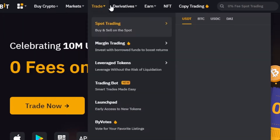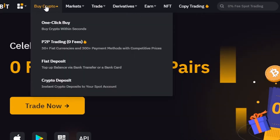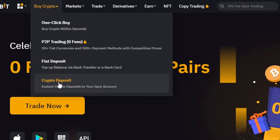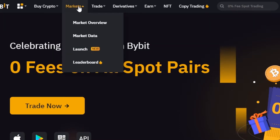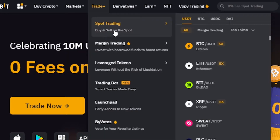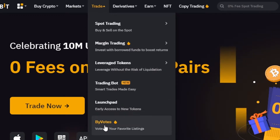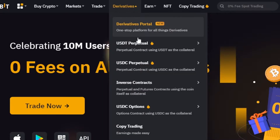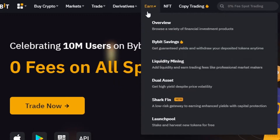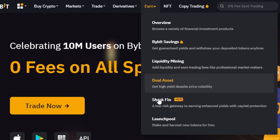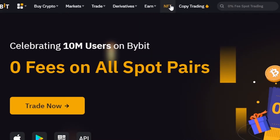On the dashboard we have: 'Buy Crypto' with one-click buy, P2P, fiat deposits, and crypto deposits. In 'Marketplace' we have market overview, market data, launch, and leaderboard. In 'Trade' we have spot trading, margin trading, leverage tokens, trading board, launchpad, and buy bots. In 'Derivatives' we have perpetuals and copy trading.